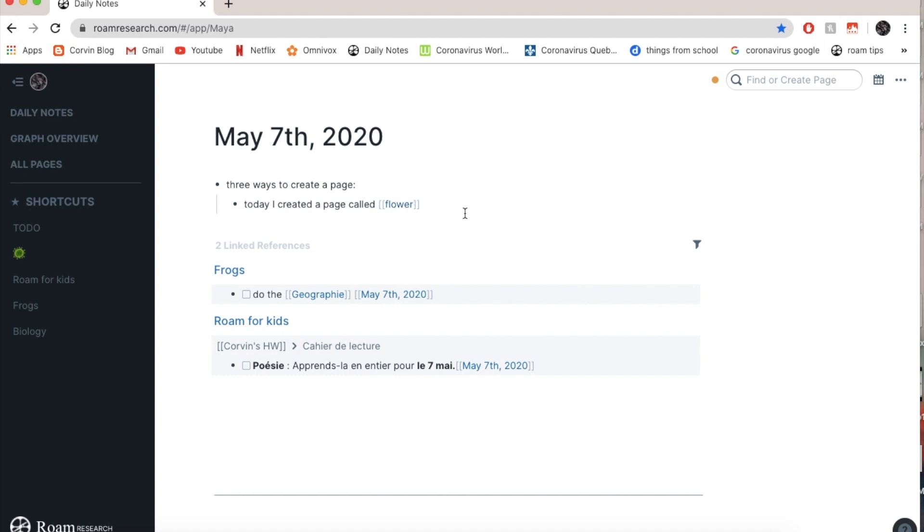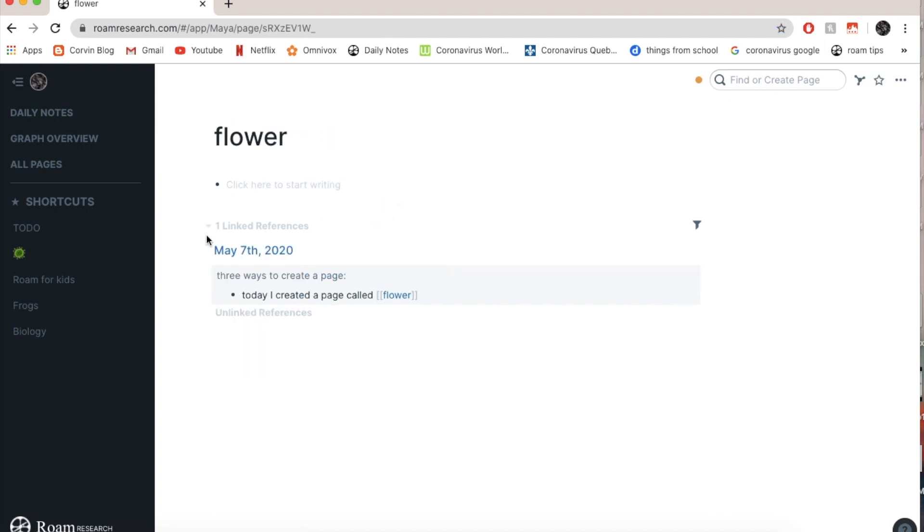Now, a page is basically this big group of all these little things that I wrote about flowers. So it's like this group and every time I wrote something about flower, it's always going to be collected in that place, in that page. So if I click on it, and here it says on May 7th, which is today, I created a page called flower.